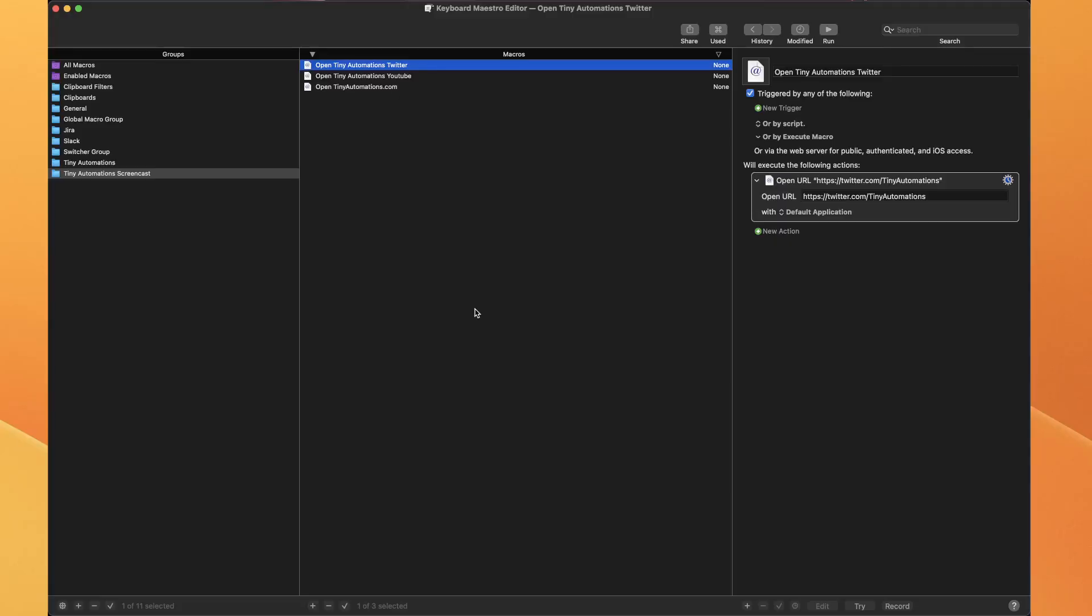Hello, welcome to Tiny Automations. I'm Ryan, and in today's Tiny Automation I'm going to go through conflict palettes on Keyboard Maestro.